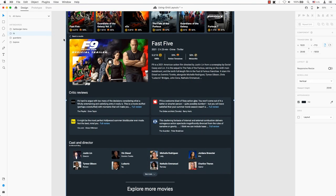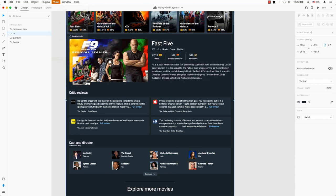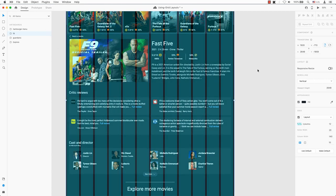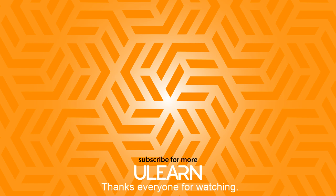So there we go. Those were the few tips on how to use the grid layouts in Adobe XD. I hope you found this tutorial helpful. Like this video if you enjoyed it and subscribe to the channel and hit that notification bell to get the next hot tip. I will see you next time.